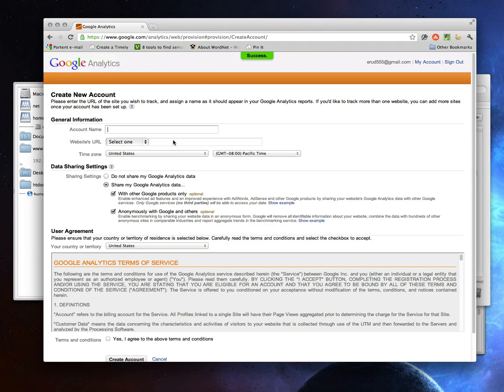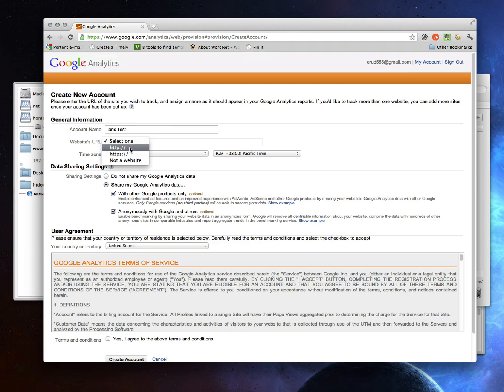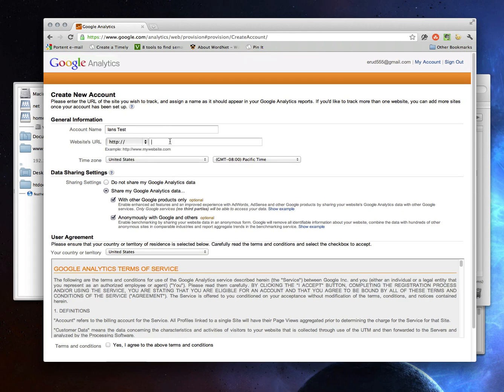And now it's going to ask me for some basic information. Account name, easy enough. I'll just call it Ian's Test. And you have to say what kind of website. I'm going to say it's HTTP. Type in my address.